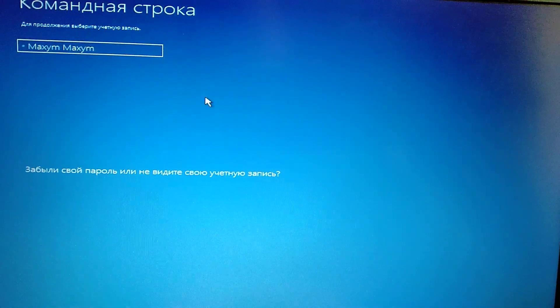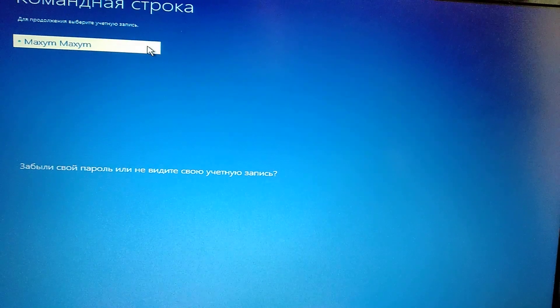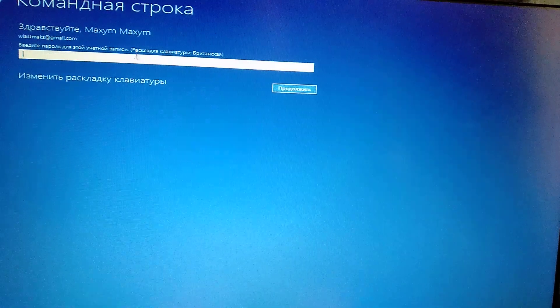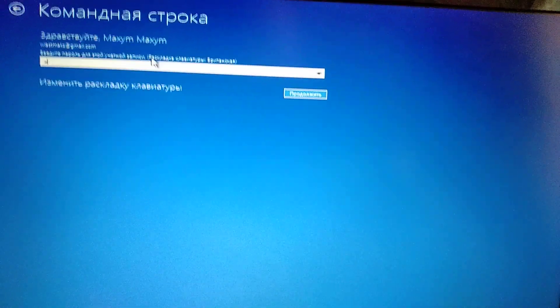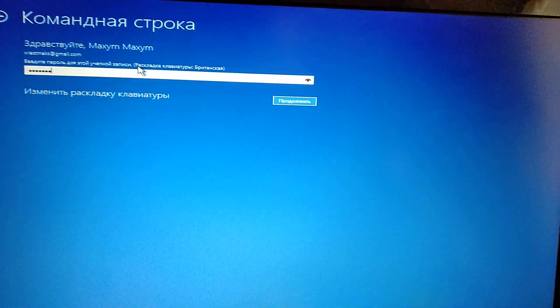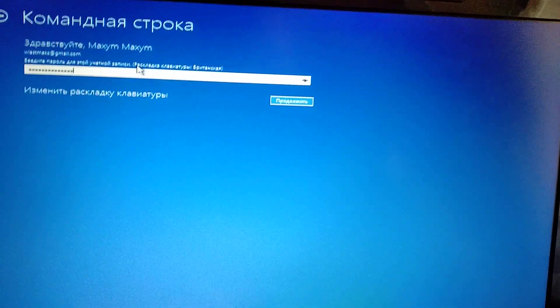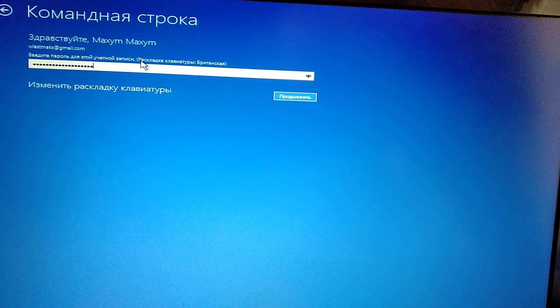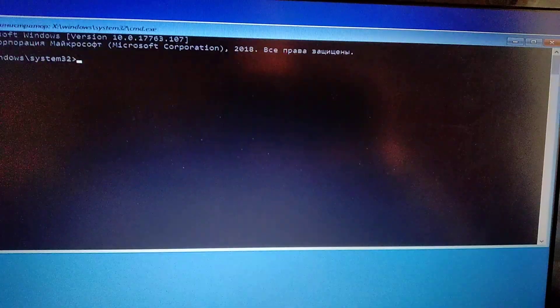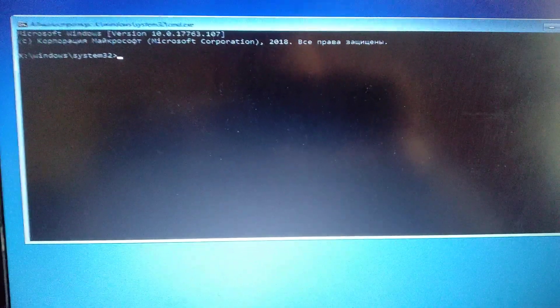Here you choose your administrator account, then you need to enter your password. Just check if your keyboard layout is correct, because it depends on entering your password correctly. Here you can see the command line.